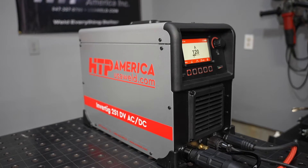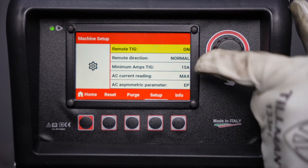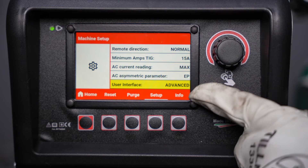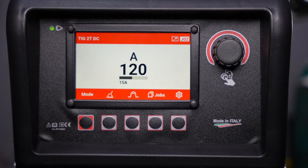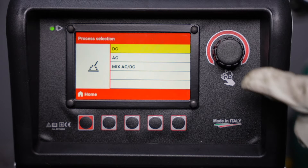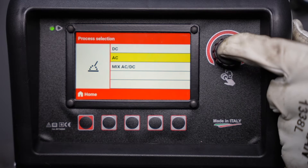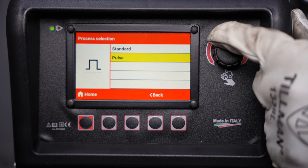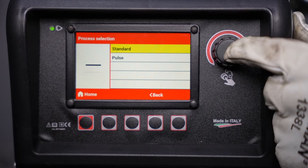I'll head over to the interface on the machine to take a look at some of these settings. In the main settings menu scroll down and make sure the user interface is on advanced so you'll have access to all of them. Here in the process selection we can select AC and now there is a pulse option available as well. The pulse settings will be the same that we discussed in previous videos.